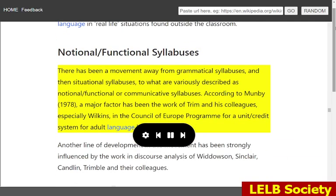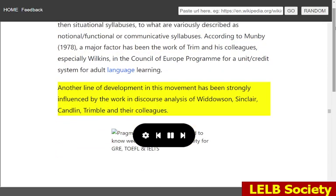There has been a movement away from grammatical syllabuses, and then situational syllabuses, to what are variously described as notional, functional or communicative syllabuses. According to Munby, 1978, a major factor has been the work of Trim and his colleagues, especially Wilkins, in the Council of Europe program for a unit-credit system for adult language learning. Another line of development in this movement has been strongly influenced by the work and discourse analysis of Widdowson, Sinclair, Candlin, Trimble and their colleagues.